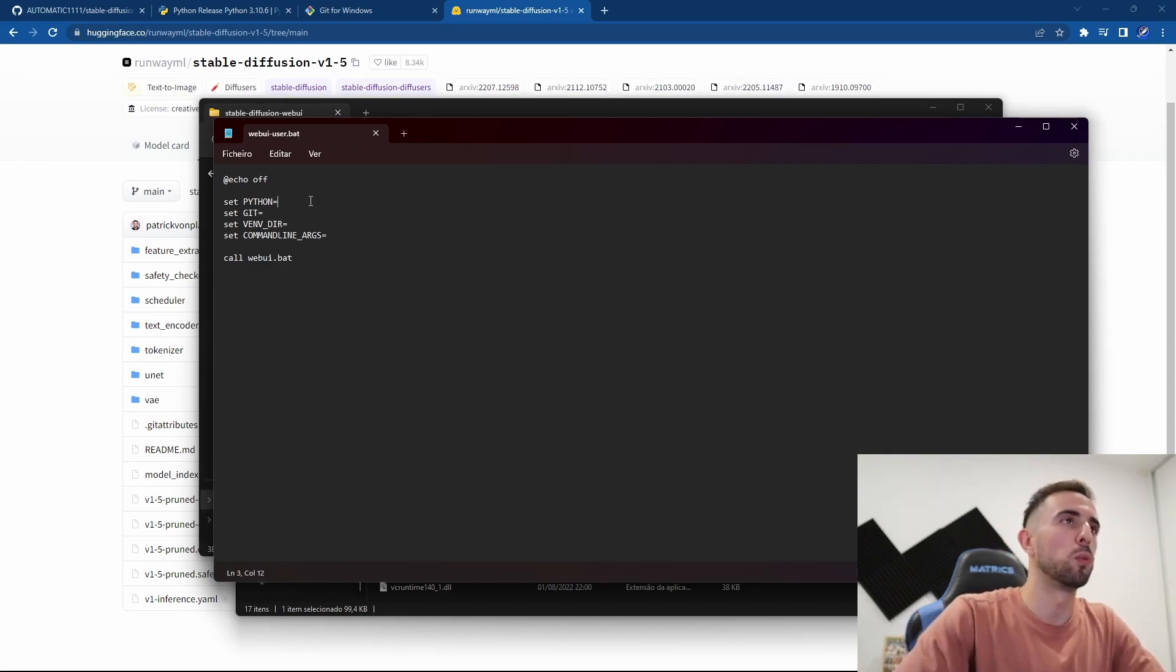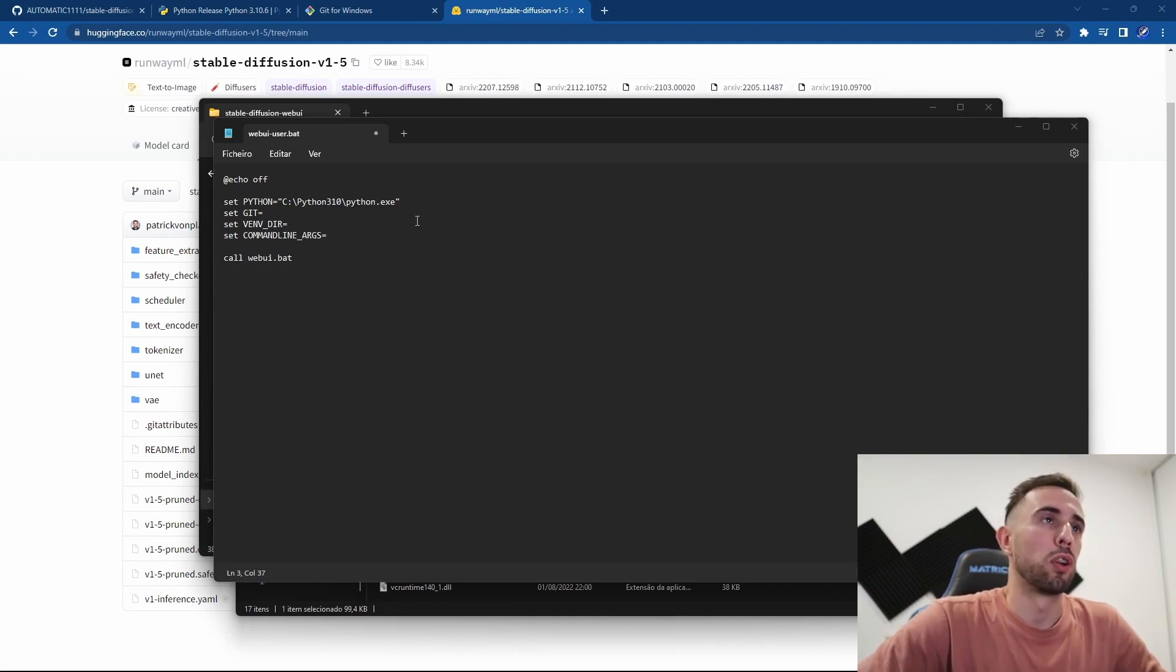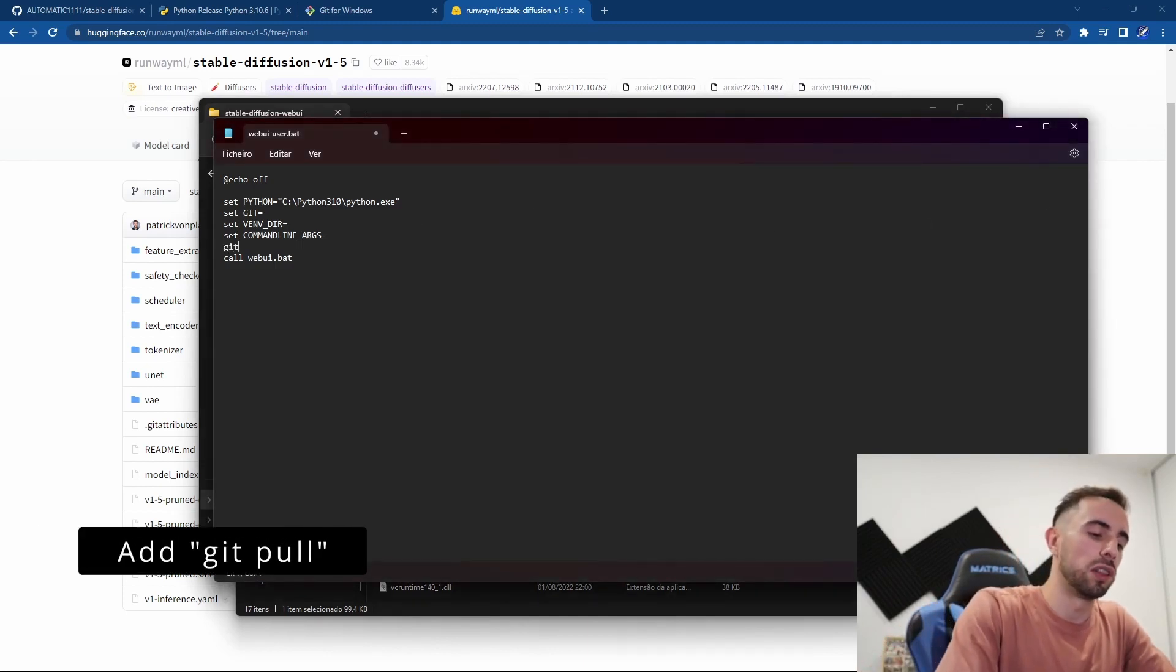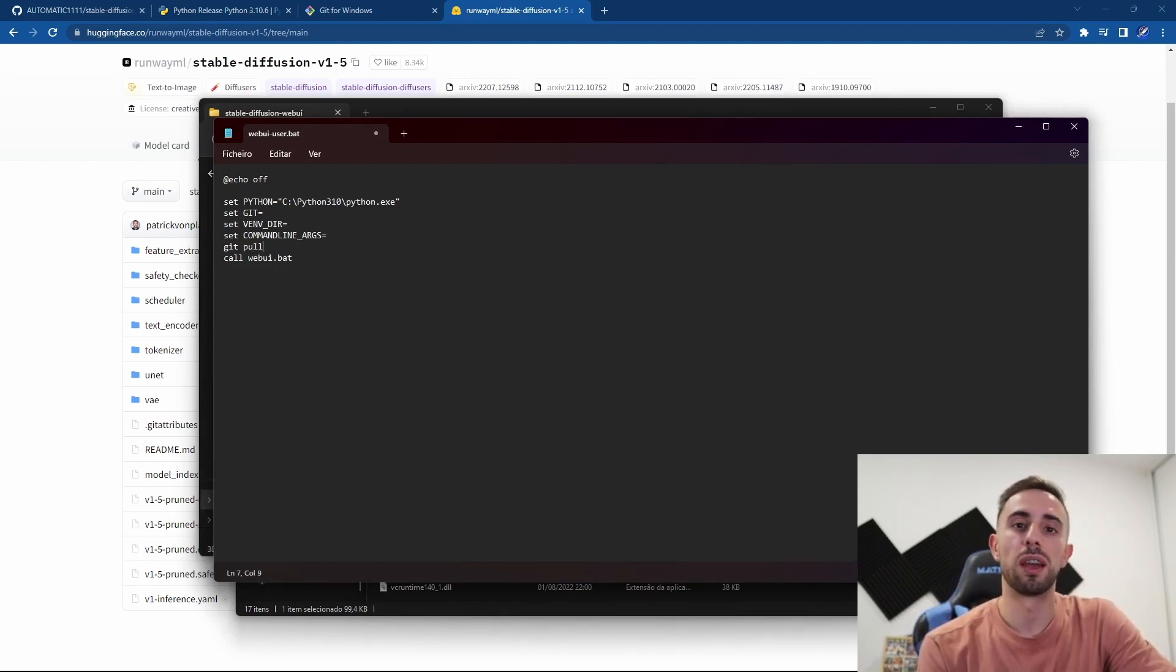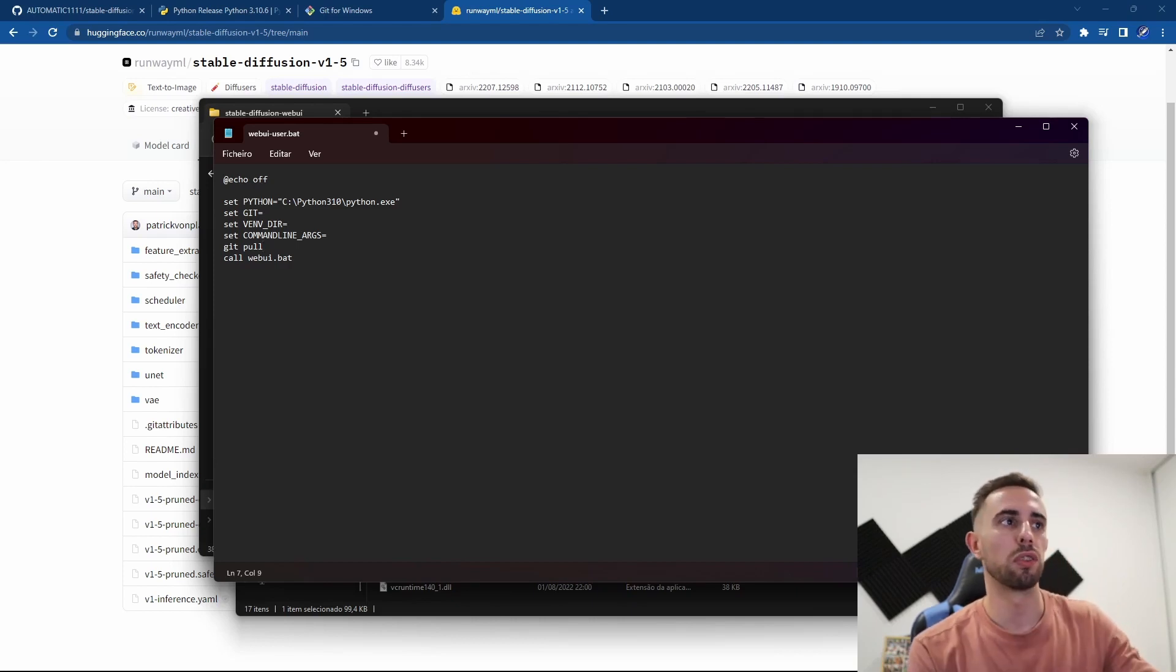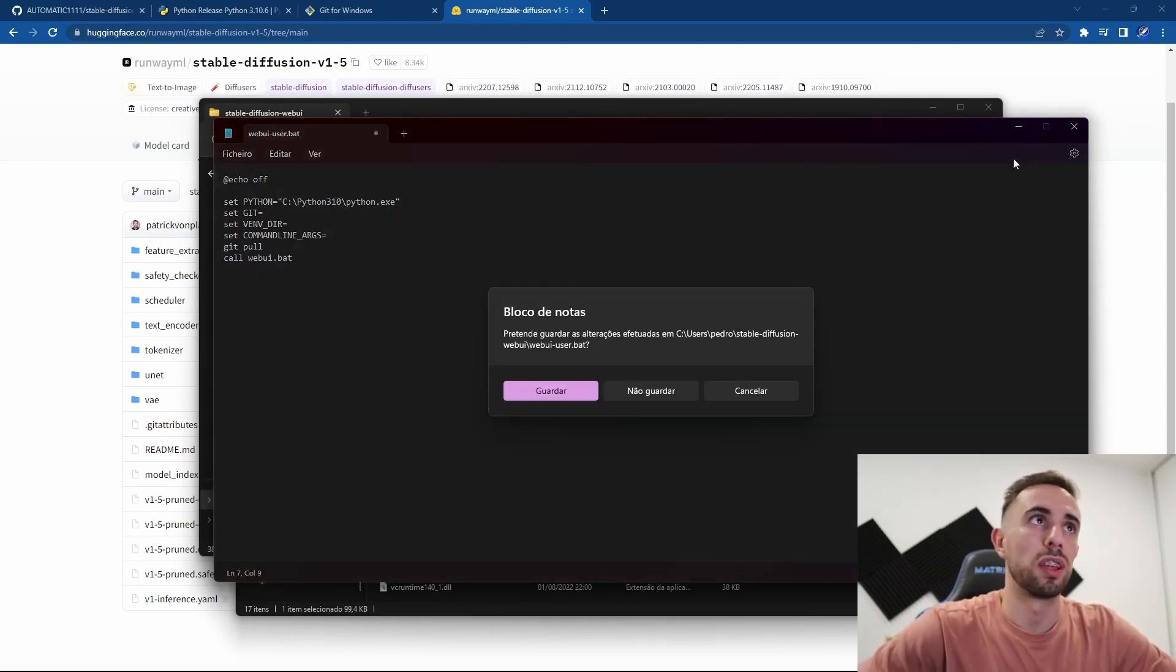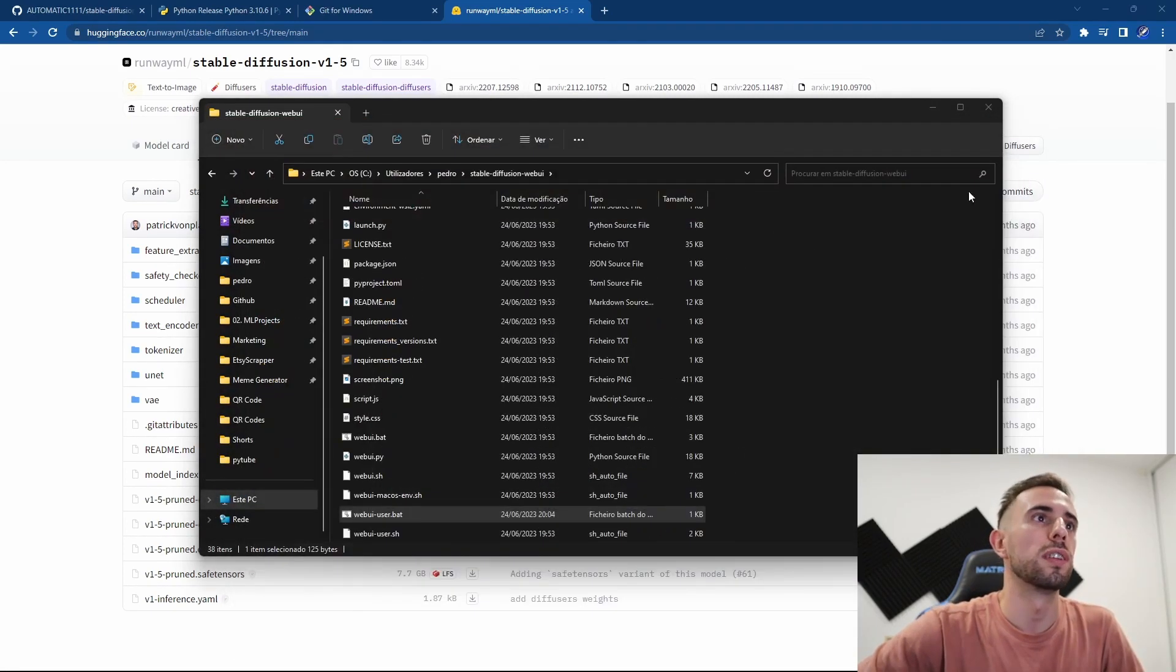Then you come back to the webui-user.bat and at set PYTHON you paste it here. We need to do one more important thing. You go here and you write git pull. This is what will trigger an update every time that you start Automatic1111, so it is important to have it here. Now you can close this and make sure that it is saved.